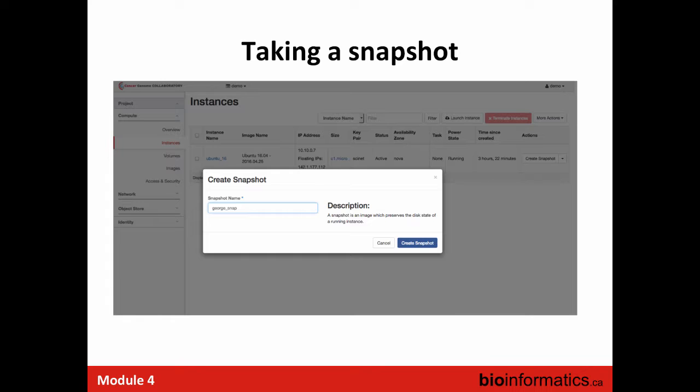We'll go through the snapshot process in the lab. The idea is that it's pretty simple — it's just one step: you click a button and give it a name. The name should be descriptive so you know what it contains later — for example, 'snapshot before installing X' or 'snapshot with fully deployed workflow and data version.' It's up to you how to organize your images.